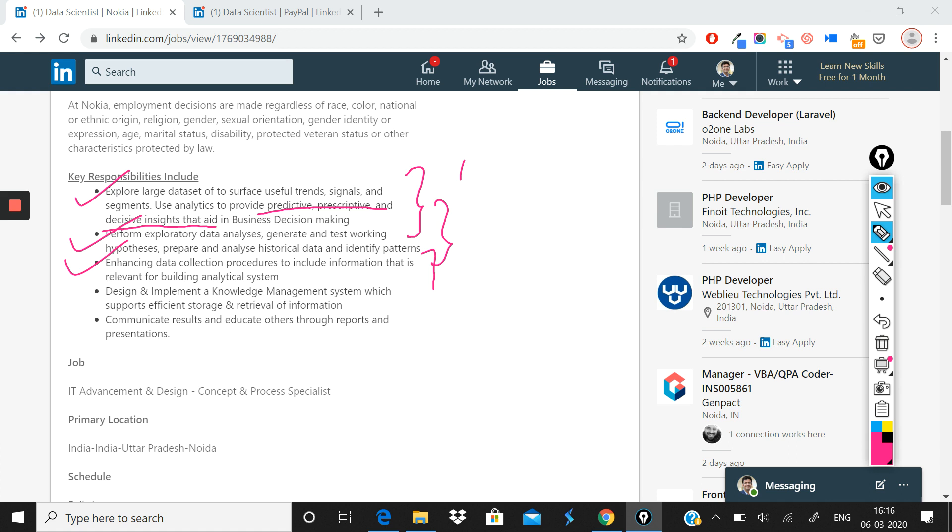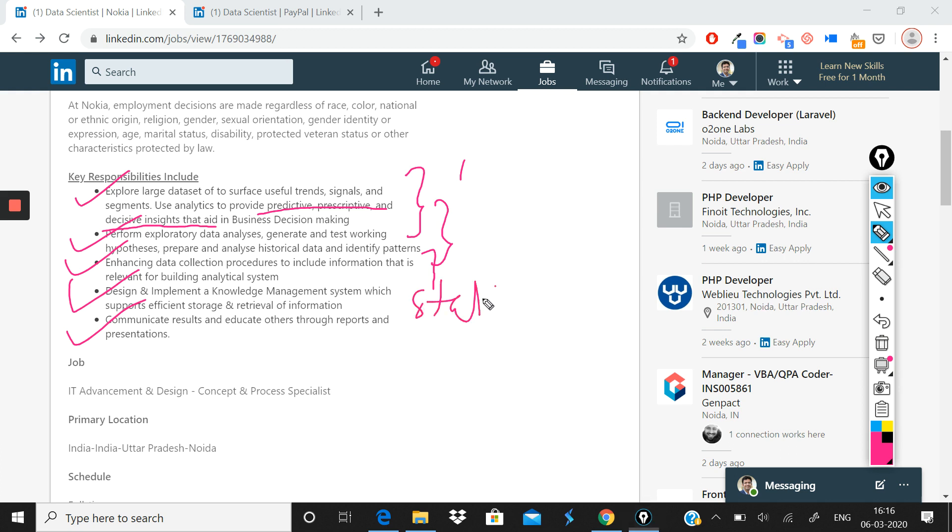No very specific things have been asked for, and this is something that if you have good enough data skills that you have built in your program and with real hands-on experience, you should be able to crack this role. Apart from that, what has also been mentioned is that you need to design and implement a knowledge management system which supports efficient storage and retrieval of information, and the last thing is communicate results and educate others through reports and presentations, which is stakeholder management part of the role. So these are the job responsibilities for this particular role.